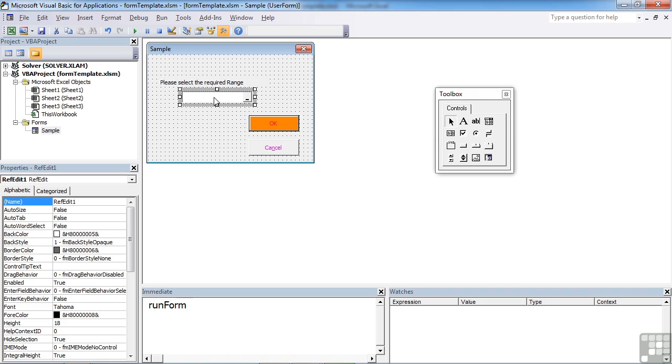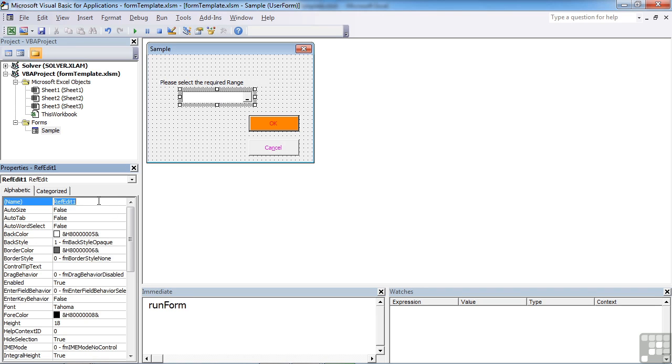Our RefEdit object here has a name of RefEdit1. I'm going to call that txtRange.